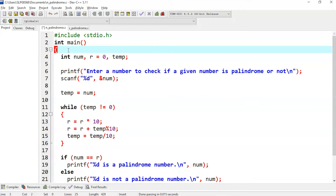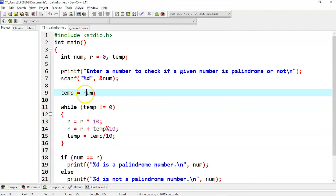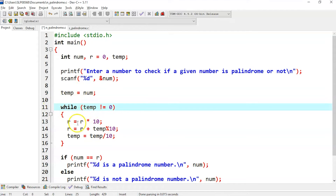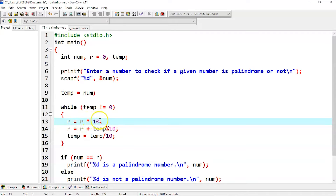Here is the number palindrome program. We have a variable number, r initialized to zero, and a temp variable. We ask: enter a number to check if it is a palindrome or not. Once a number is entered, it is stored in the temporary variable. Then the while condition runs: while temp is not equal to zero, it executes the statements.